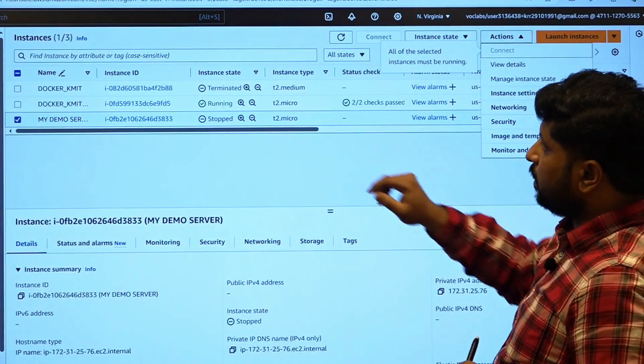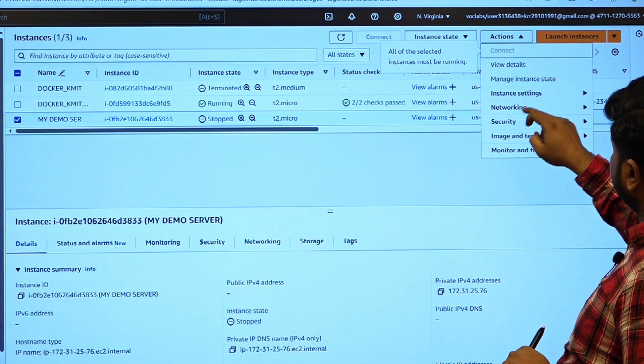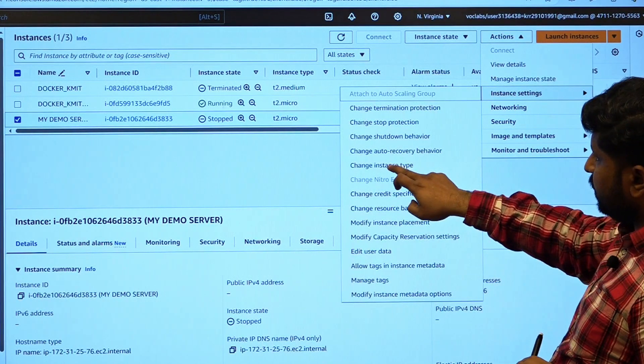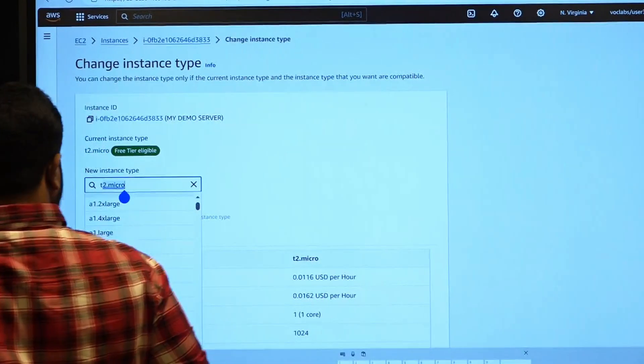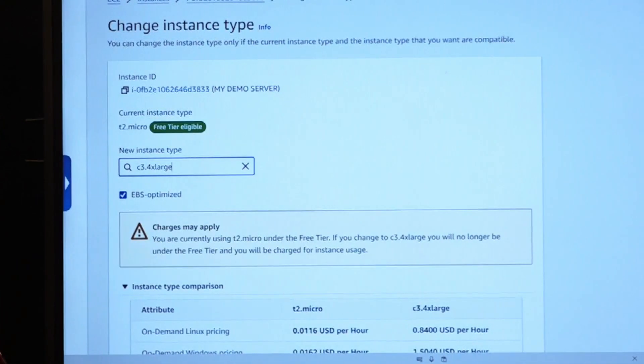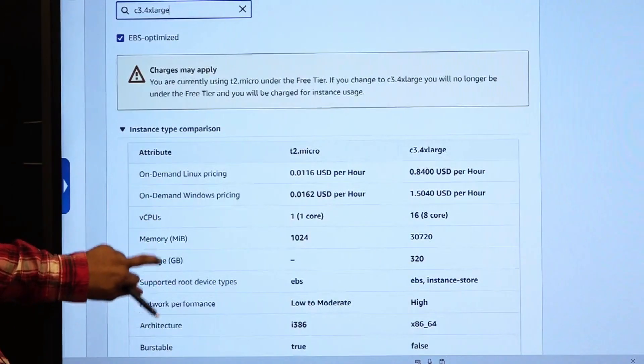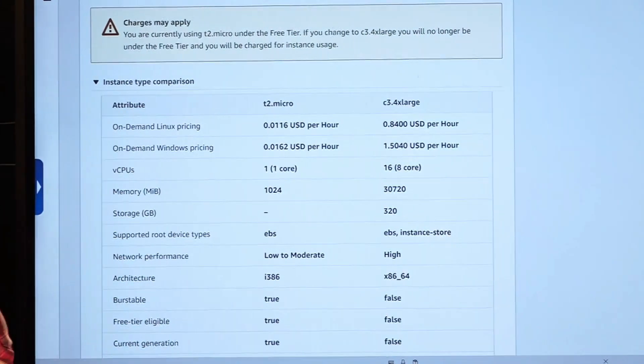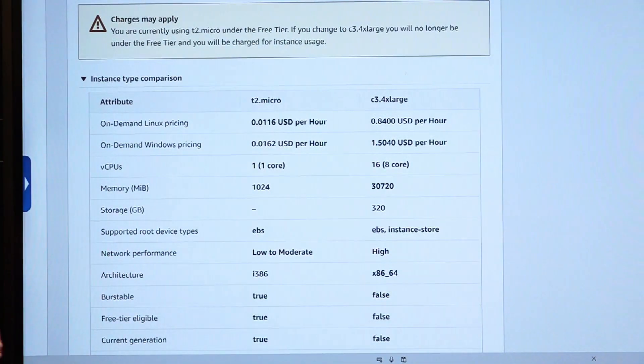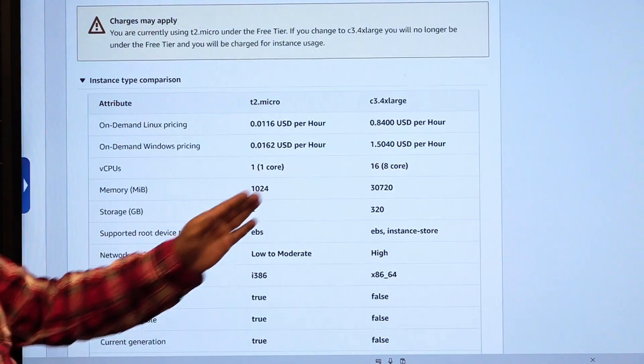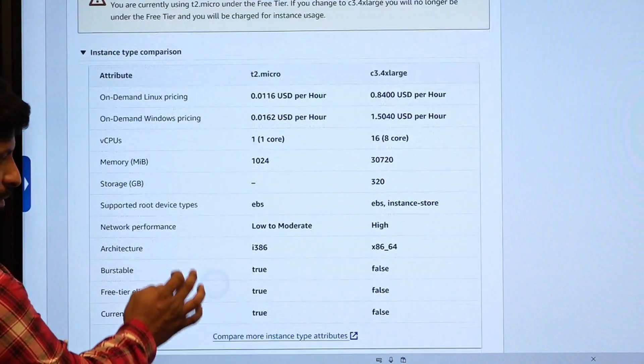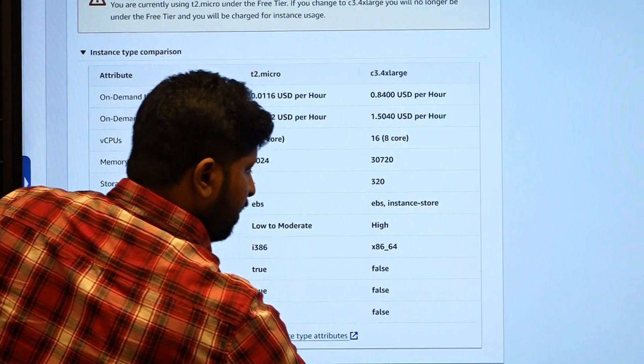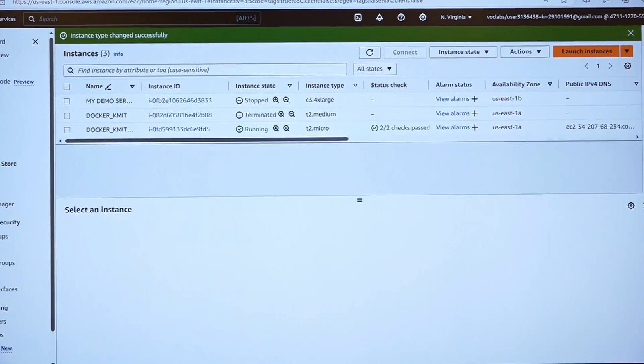Get into actions, select the instance to which you want to change the size. Click on actions, instance settings, change instance type and over here you can change the T2 micro to some C4 4X extra large. And immediately it says that when you are using your T2 micro, these are the charges which are being incurred. When you are shifting to C3 4X large, C3 is a family computing optimized, then you will be charged per hour this much cents of dollars. If you do agree, then apply.